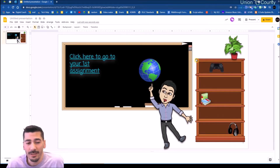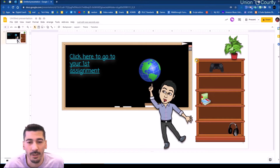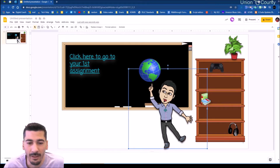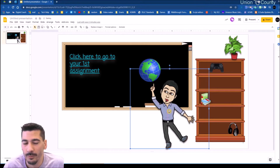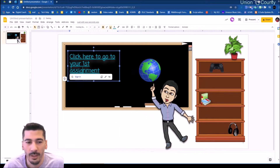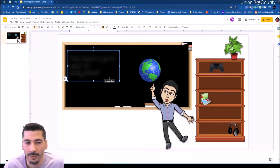Now if I share this out with my students, I might come across a couple of issues. If each student gets their own copy, they might start moving things around that don't need to be moved, or they might break the link so there's no longer a link on it.